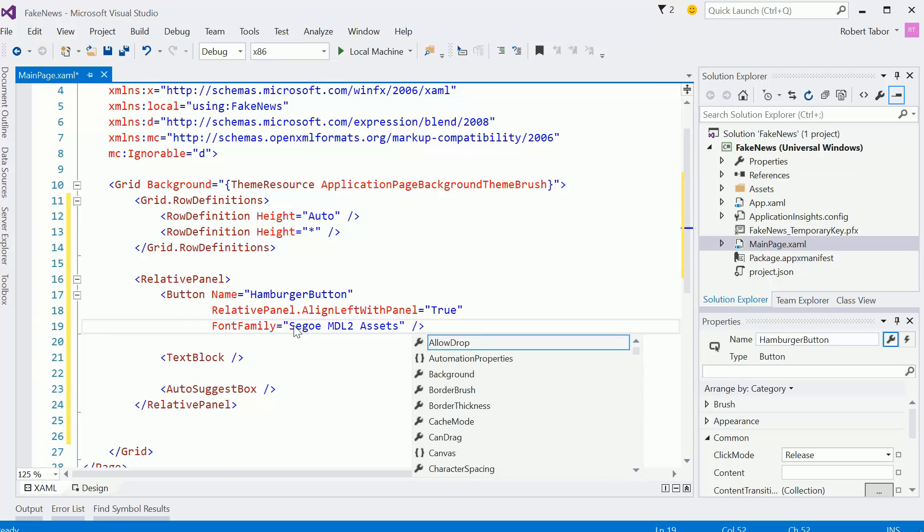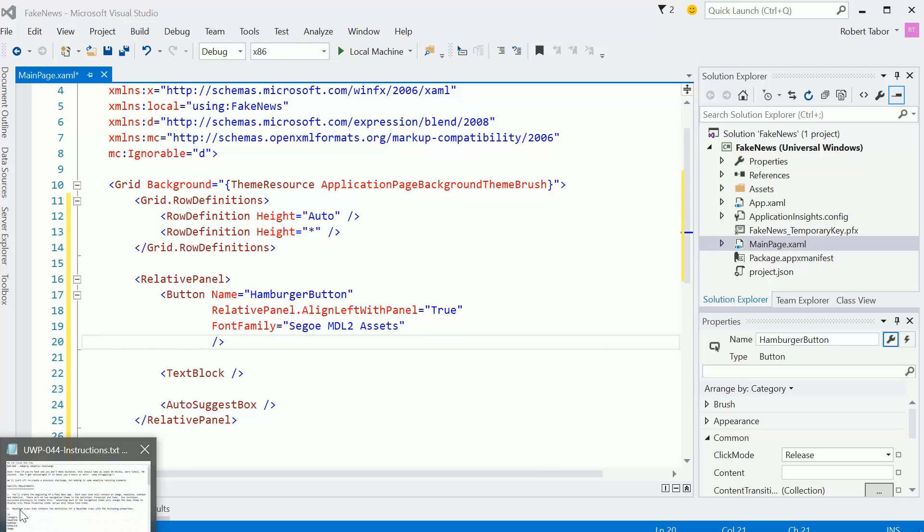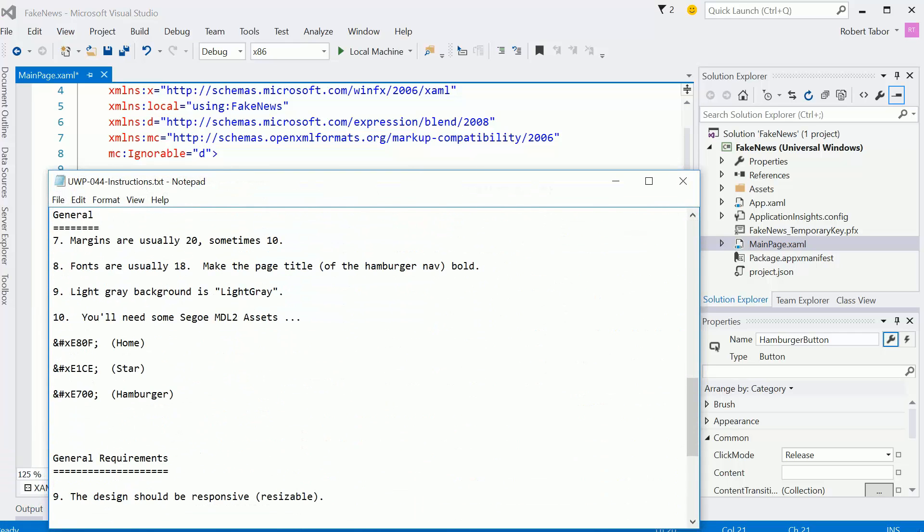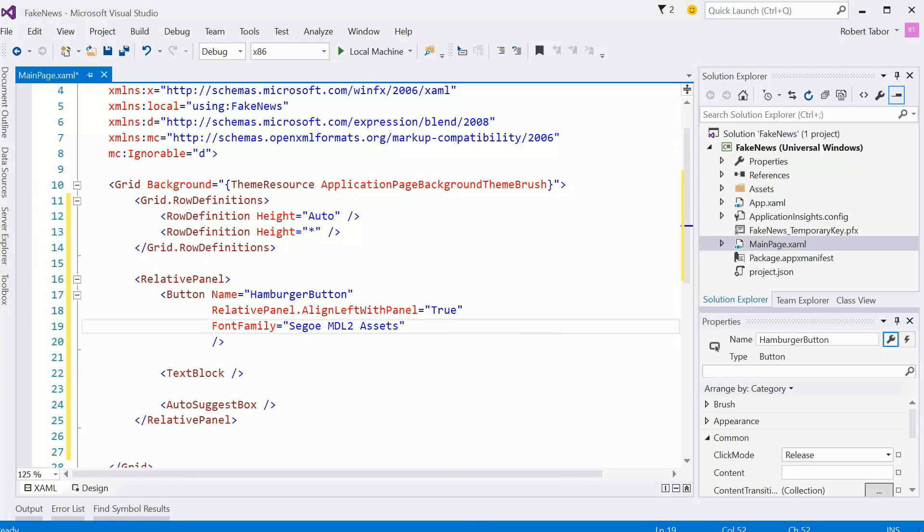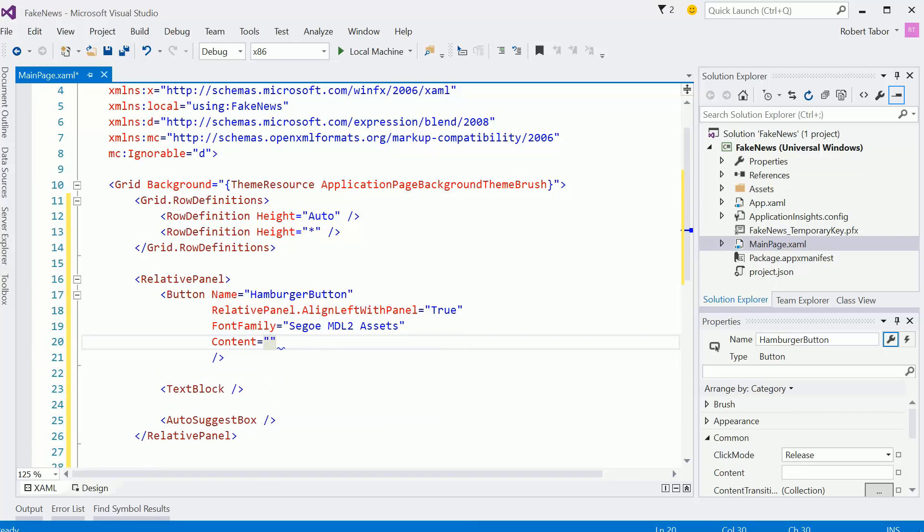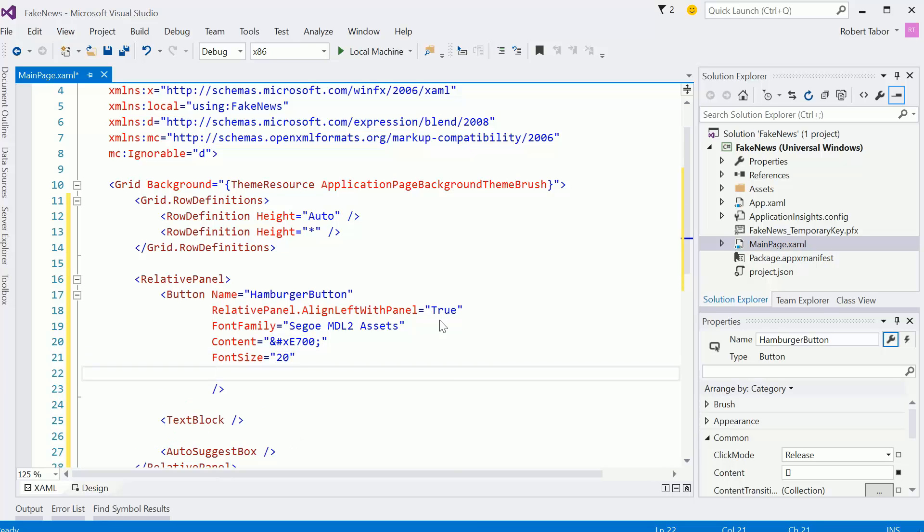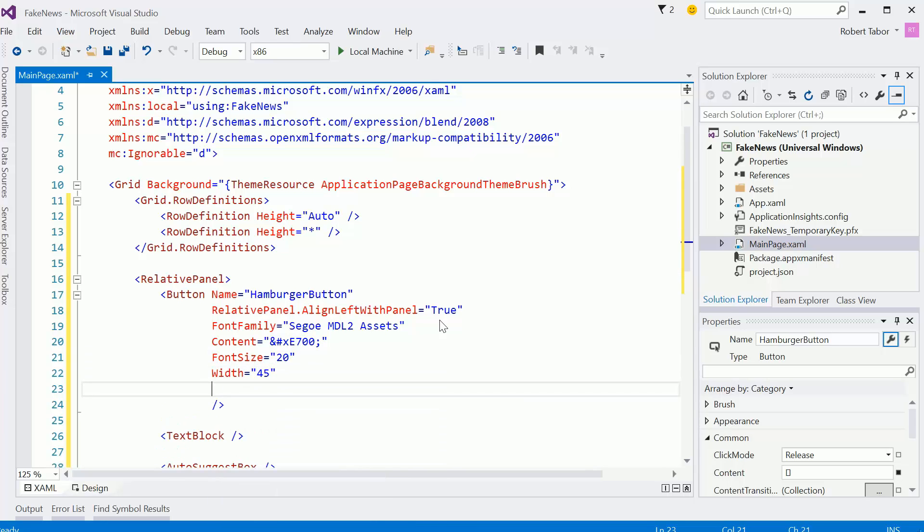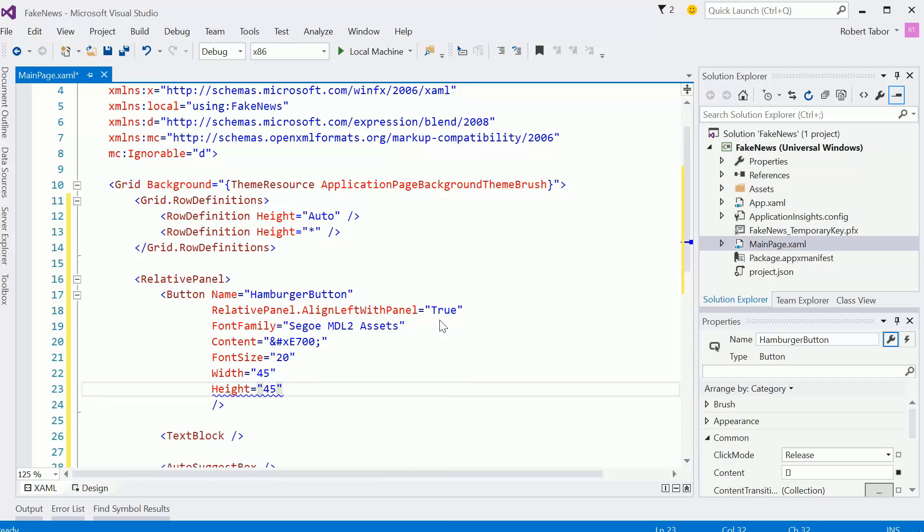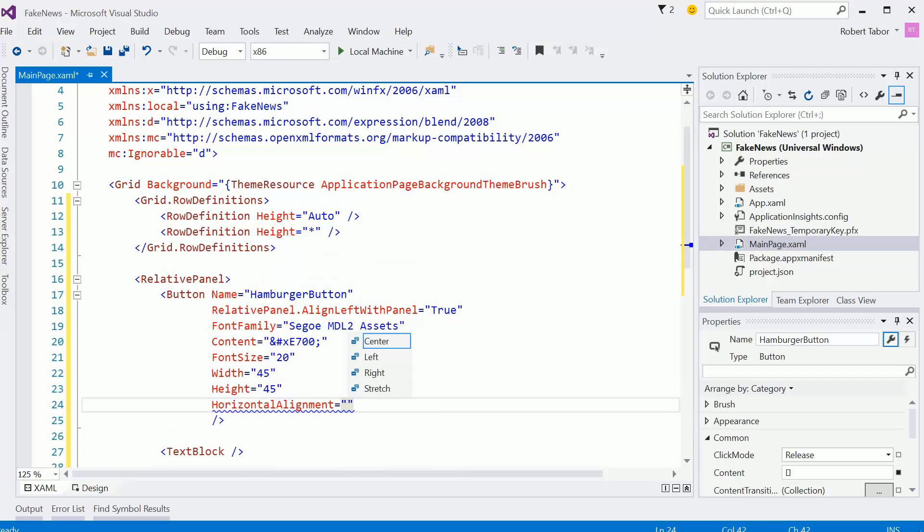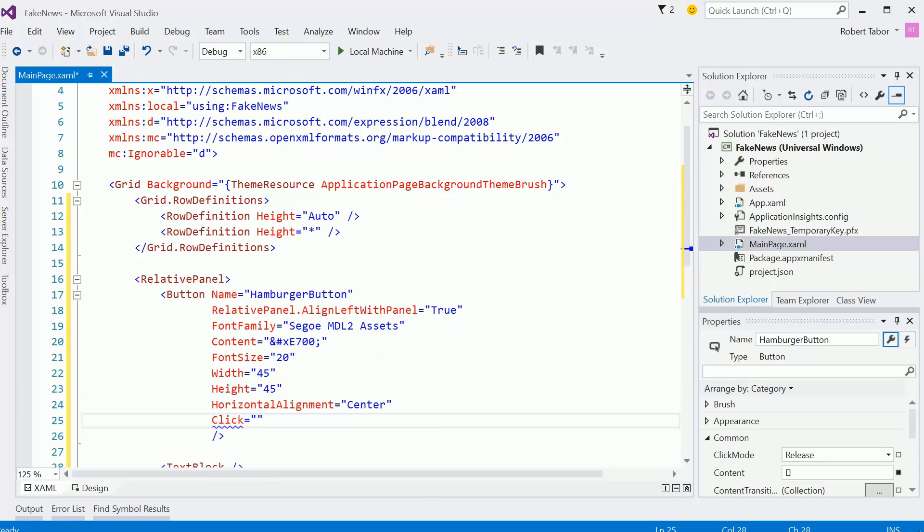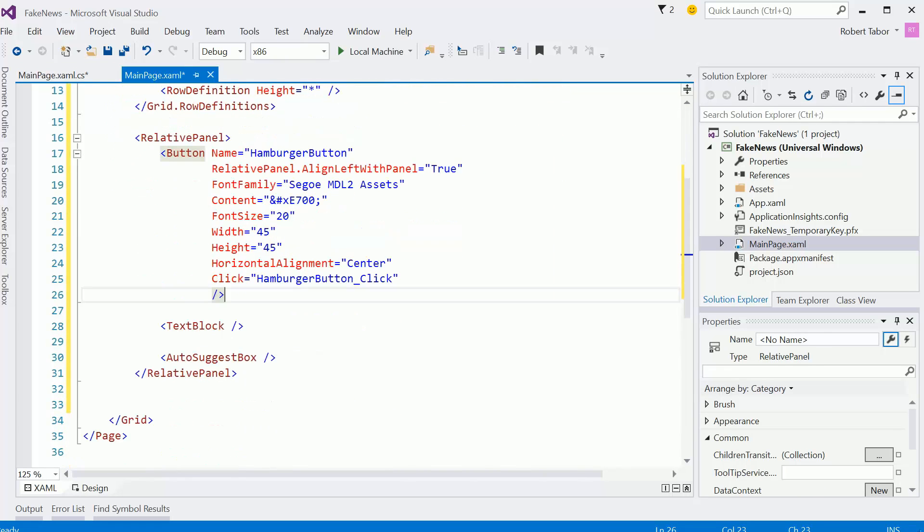We know that we're going to use the font family of Segoe MDL2 assets. And if we take a look in our little help file here, I know that we're going to use that character. Let's set the font size equal to 20. And I think we'll just go ahead and set the width and height to 45. That should be sufficiently large. I'm going to set the alignment of this item to the center. And I'm also going to go ahead and create a click event for this. We'll come back to that.